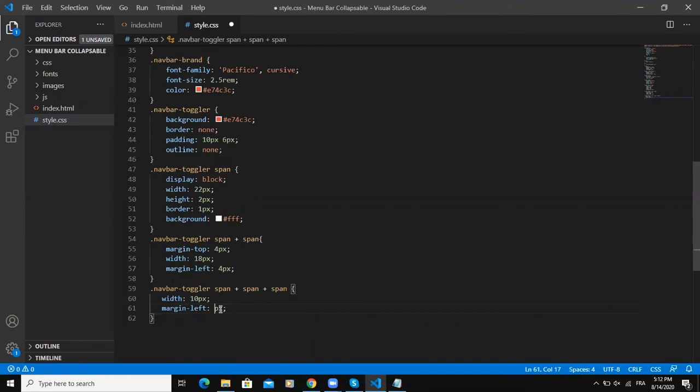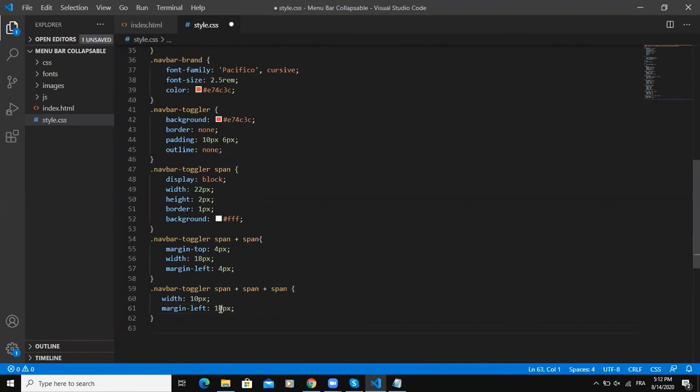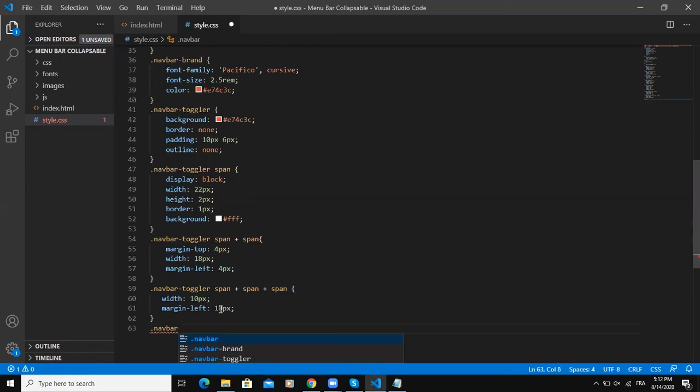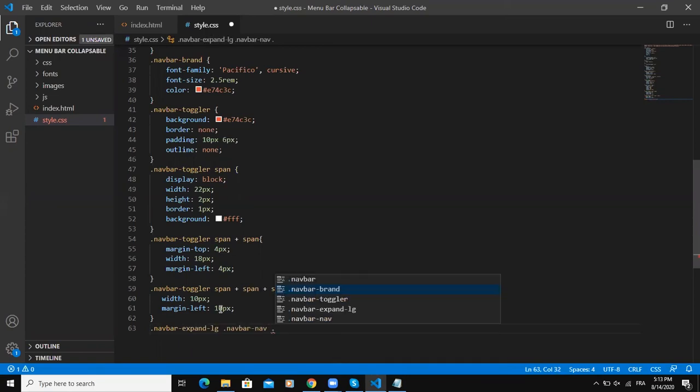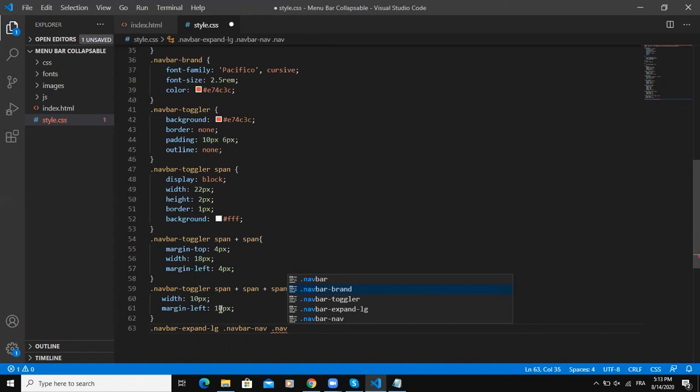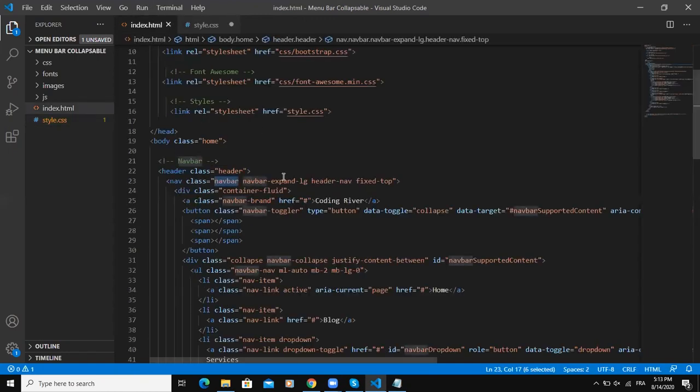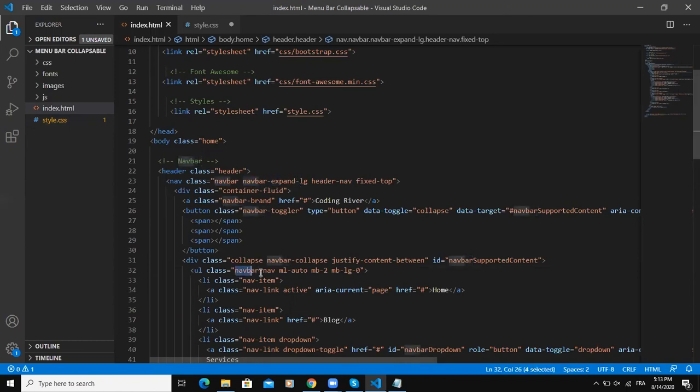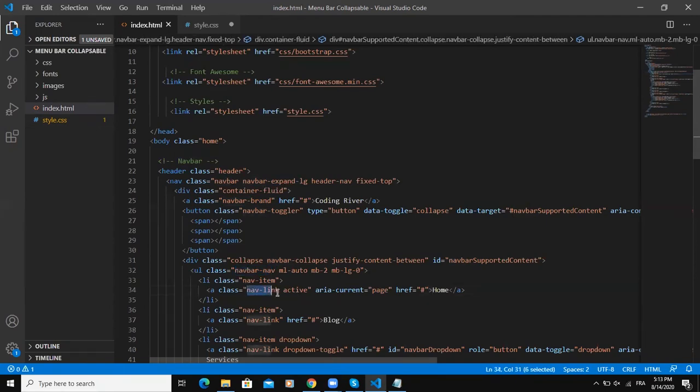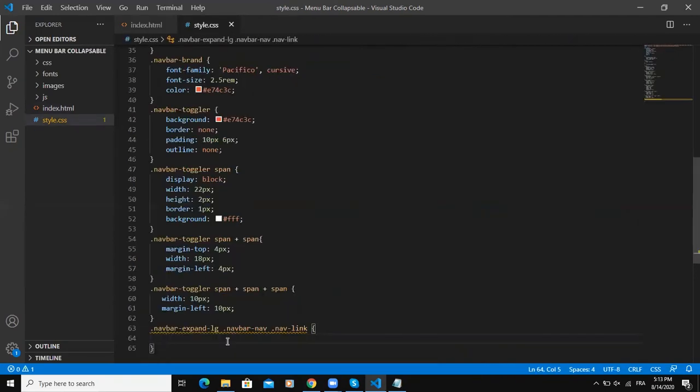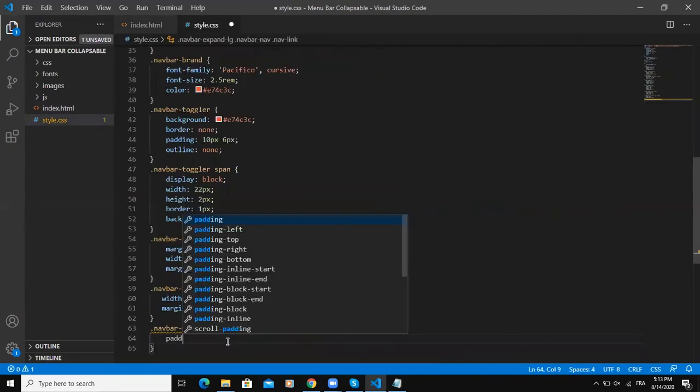The next class will be navbar-expand-large, navbar-nav, and navbar-link. I think this is okay, we are talking about this class here - navbar-nav and then this is navbar-link. Let me start by the padding, font-size.